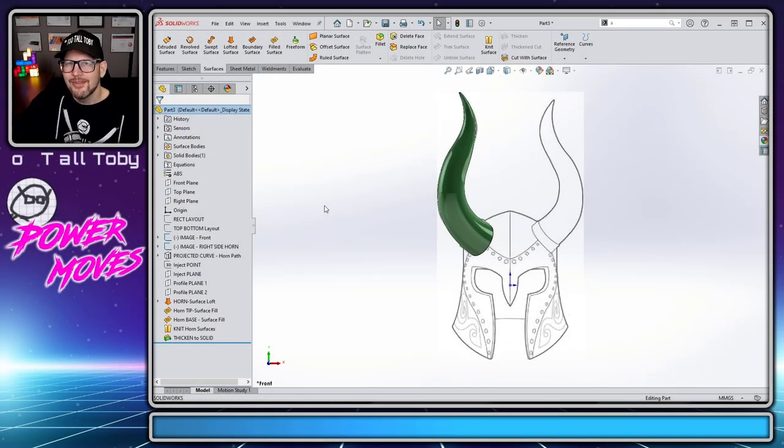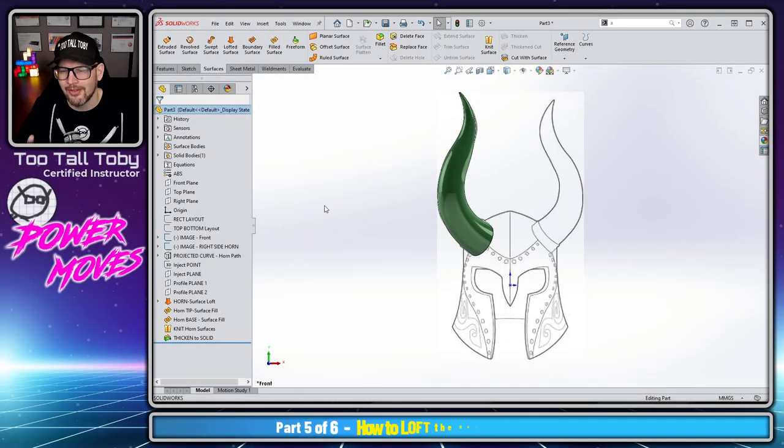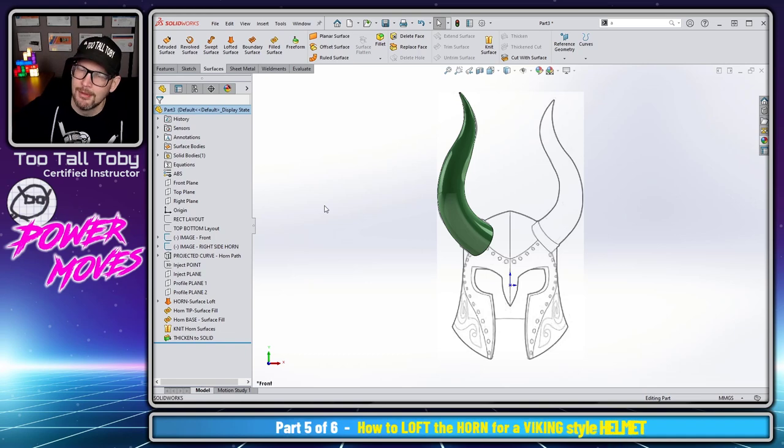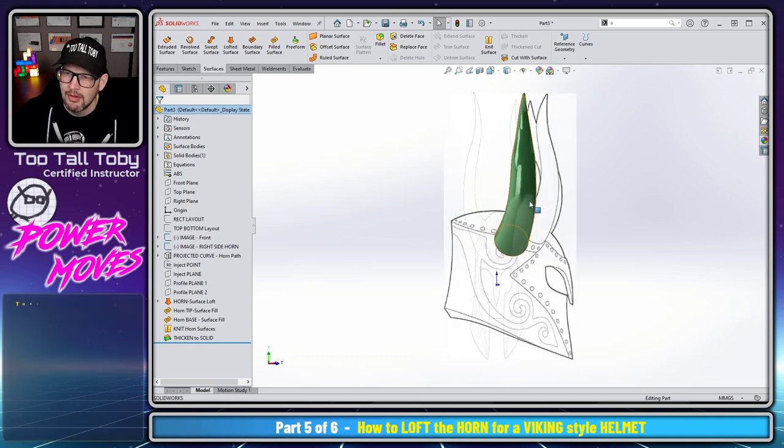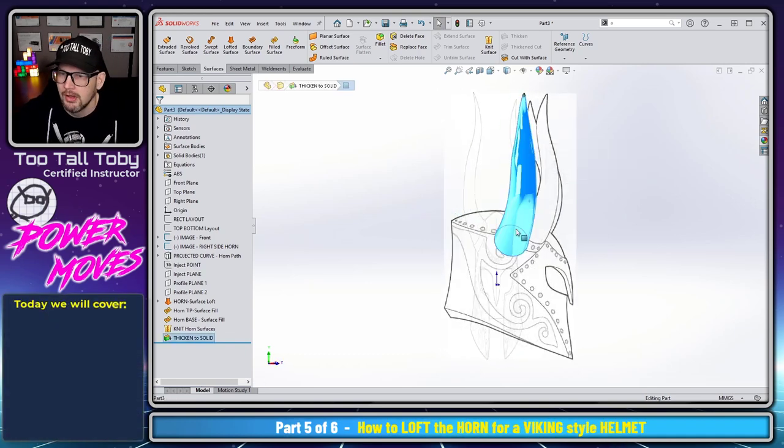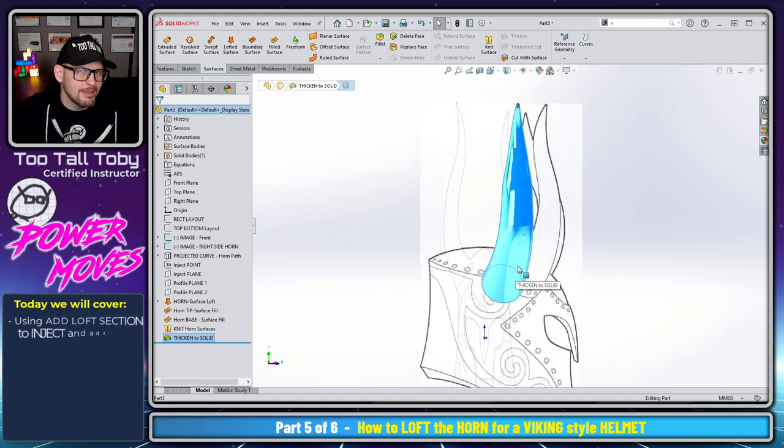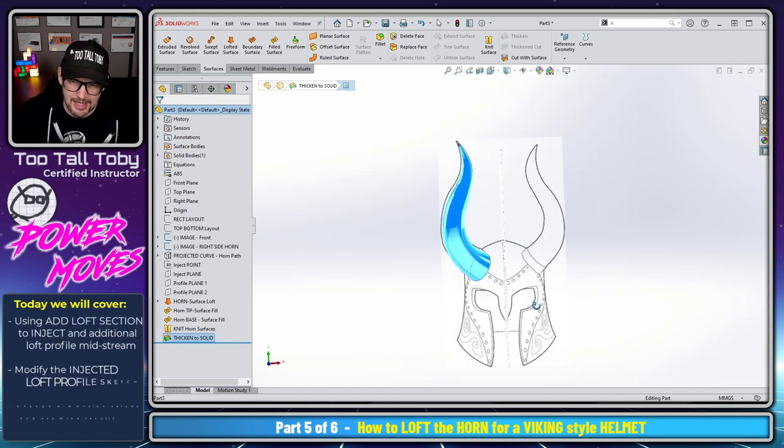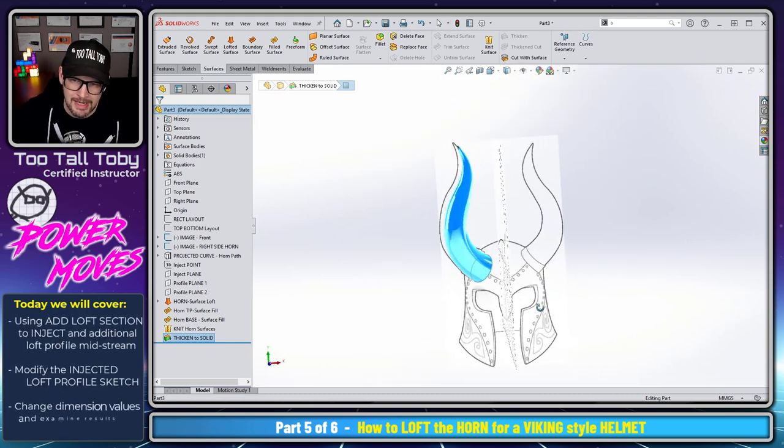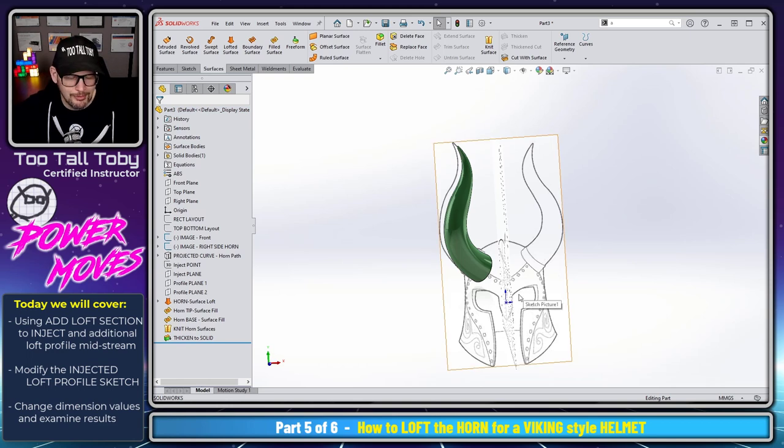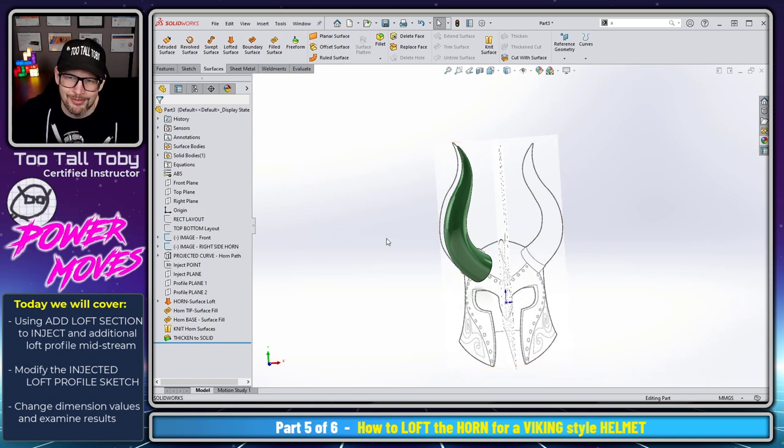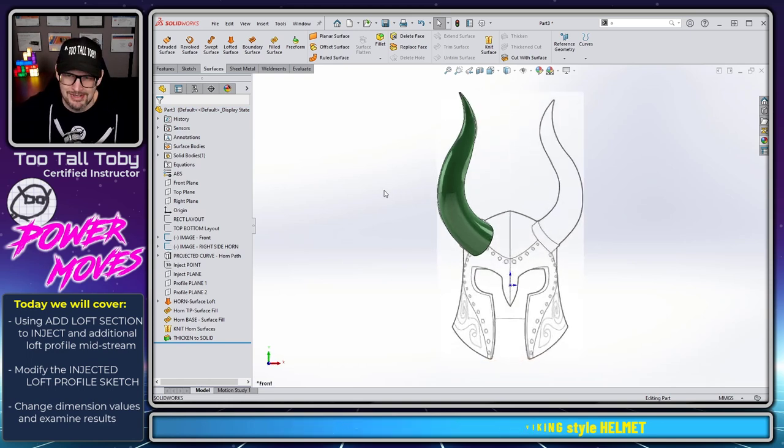Hey, what's up everybody, TutalToby here, and welcome back to another episode of Power Moves, where we're going to continue talking about how to model this horn for this helmet. This might be something that you do for a cosplay project to kind of 3D print out a prop, but maybe there's some other skills that you'll learn from the series that you can use in your own application.